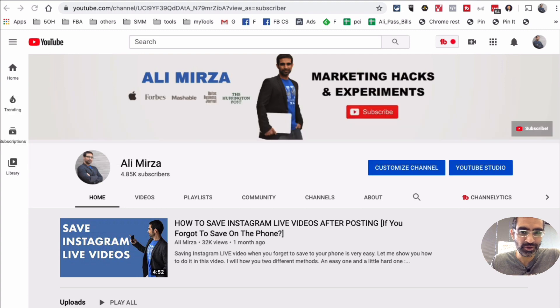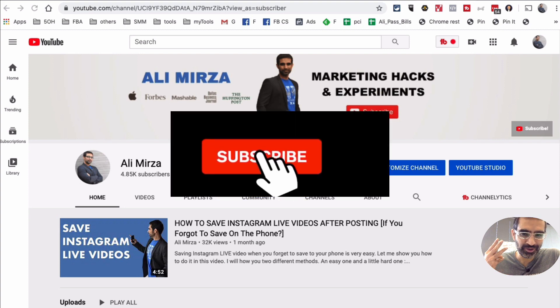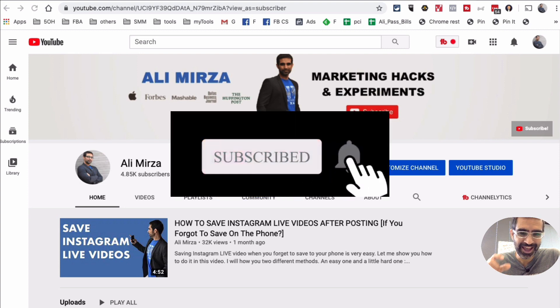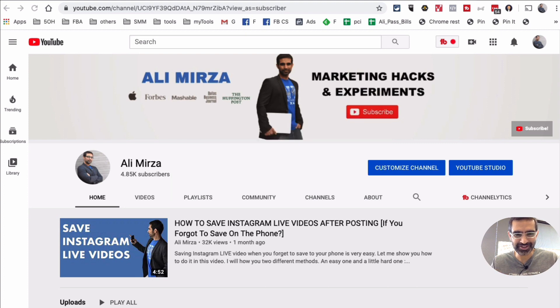Before we jump into it, you already know what to do right? Subscribe, hit the bell icon and also like this video. You do not want to miss any video from my channel. All right, now let's jump into this.